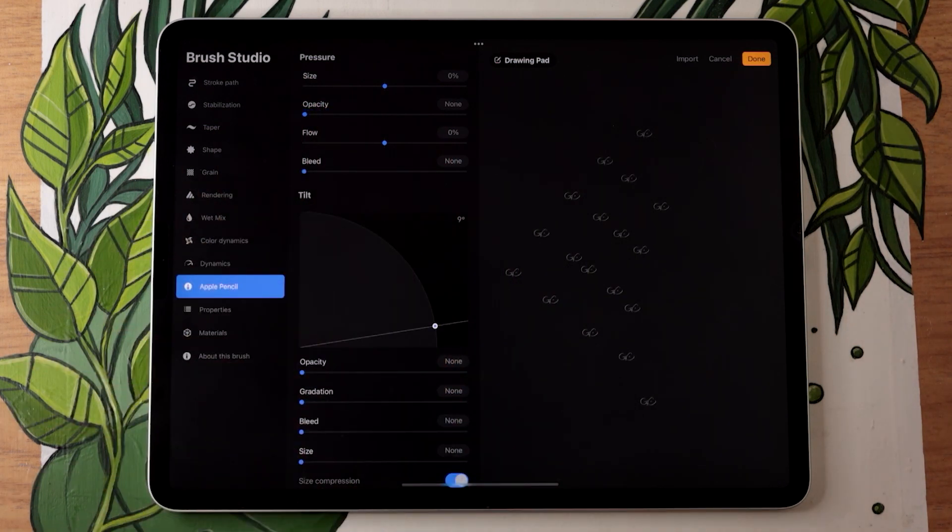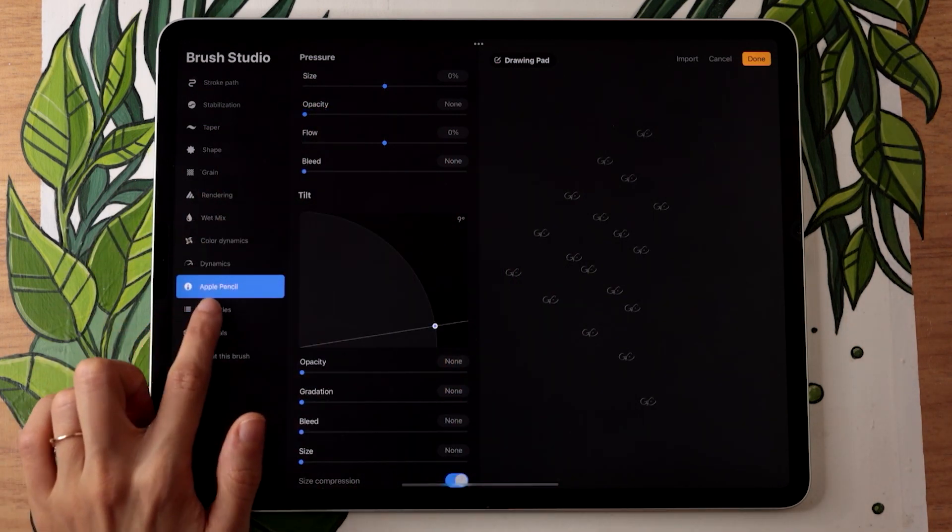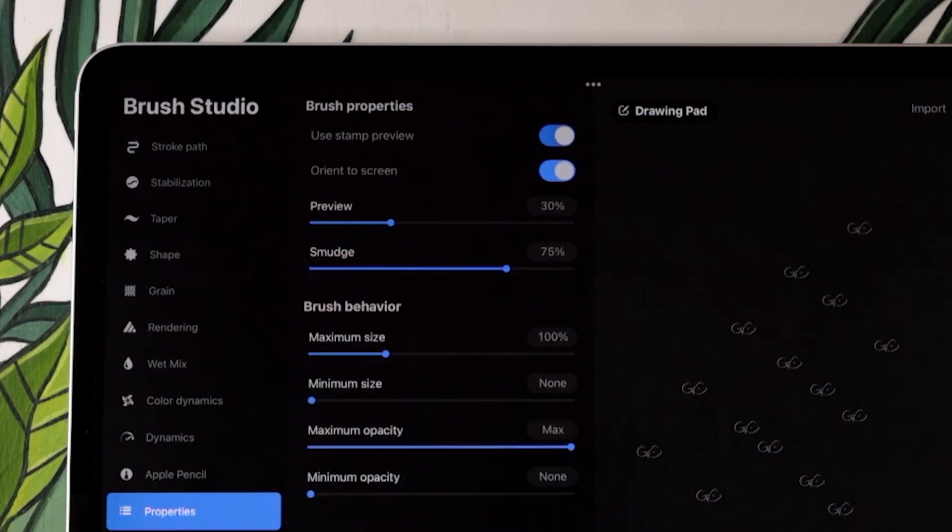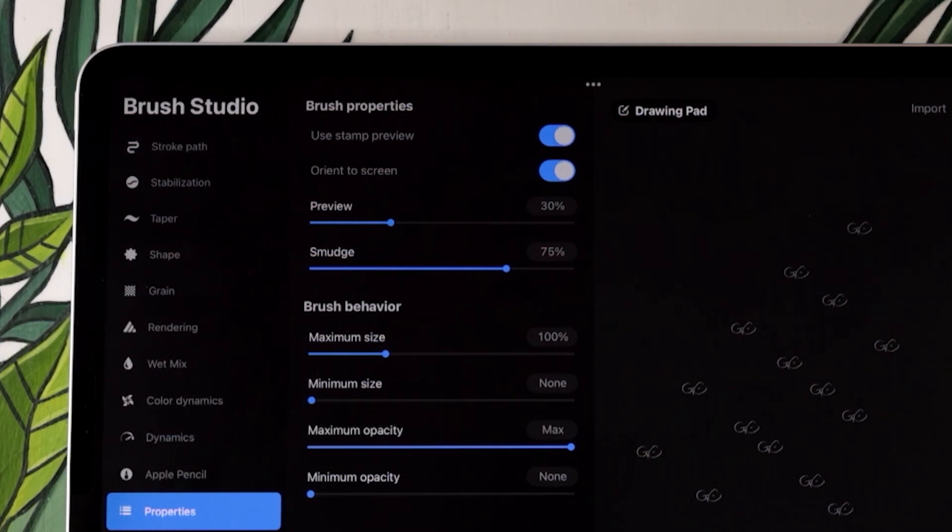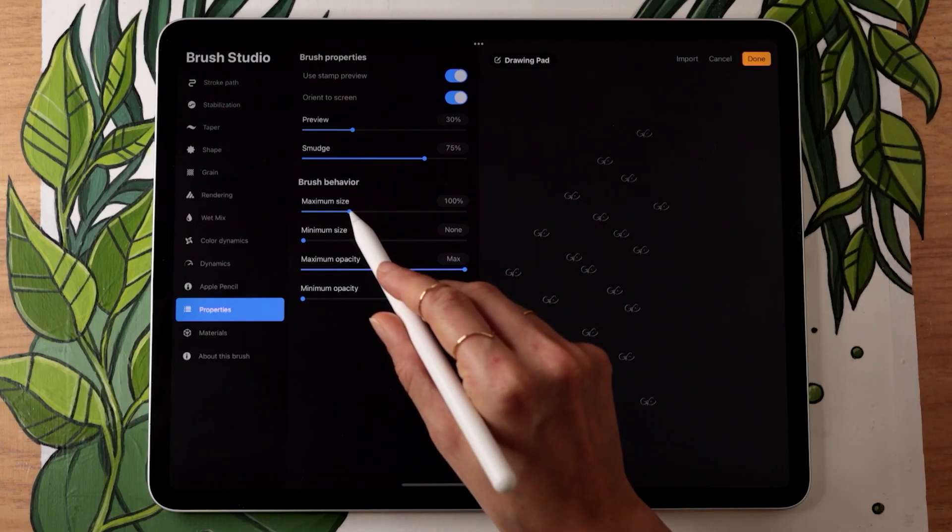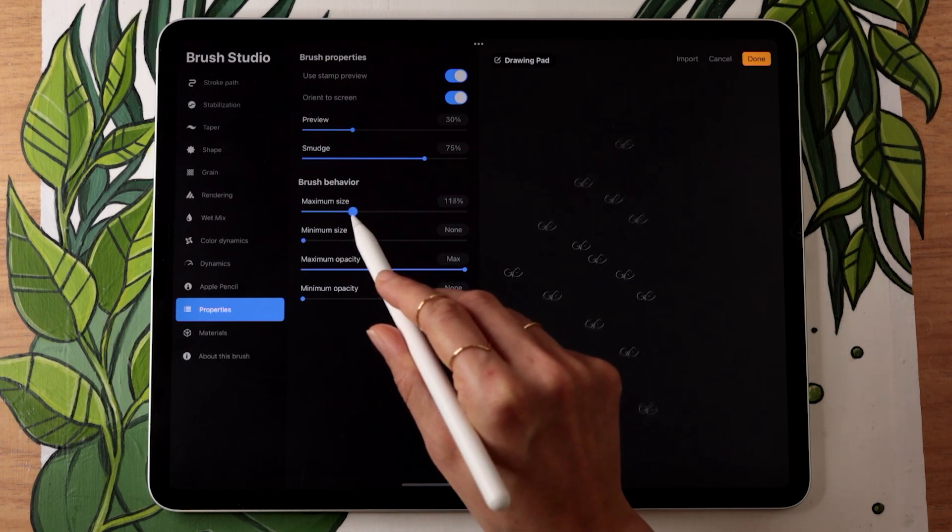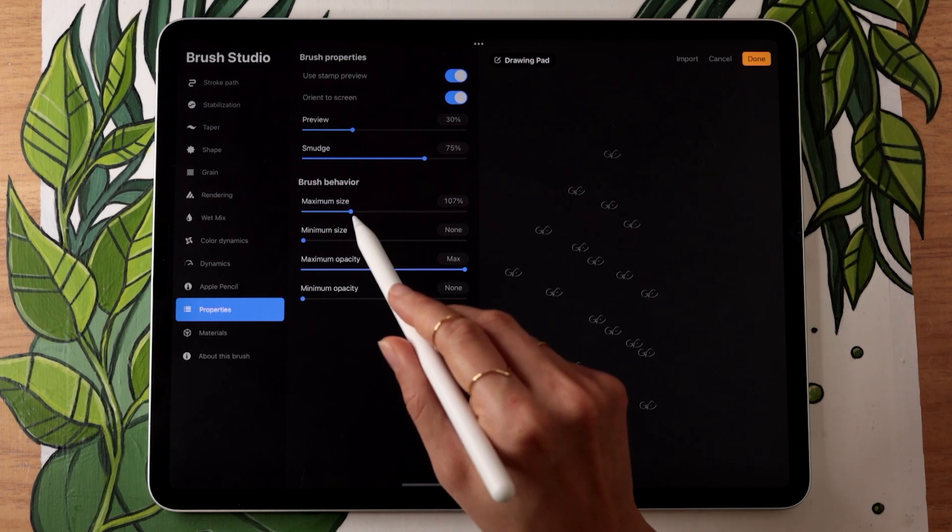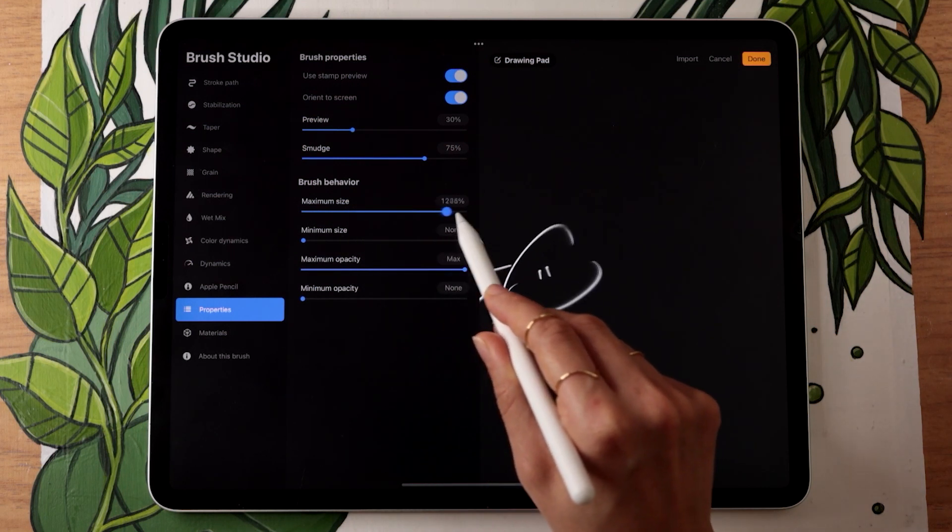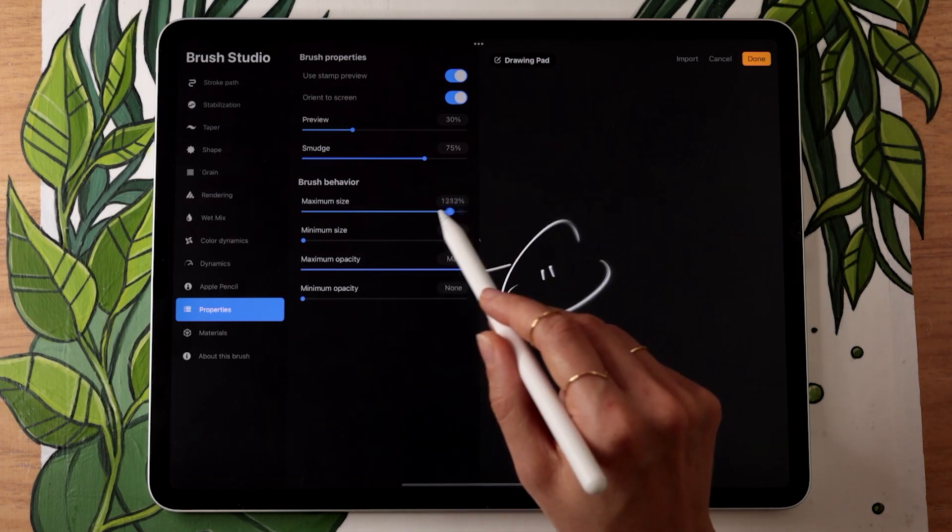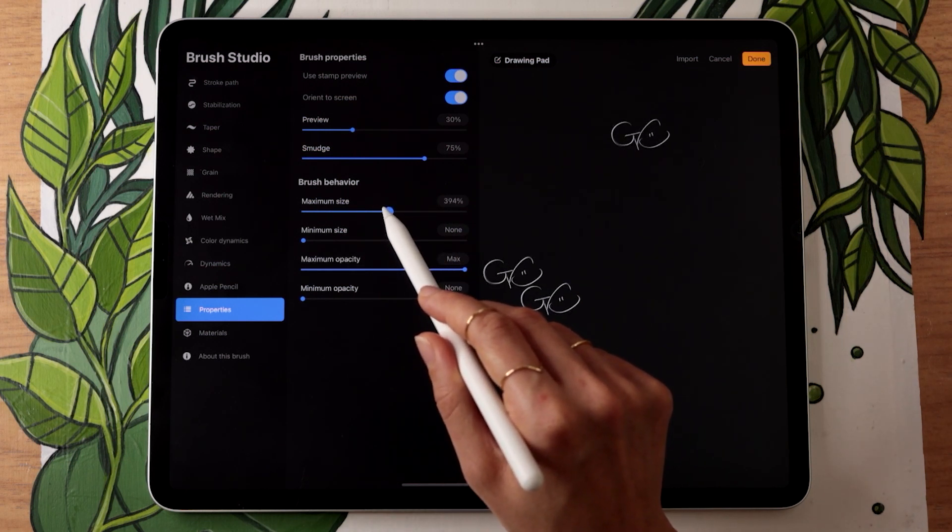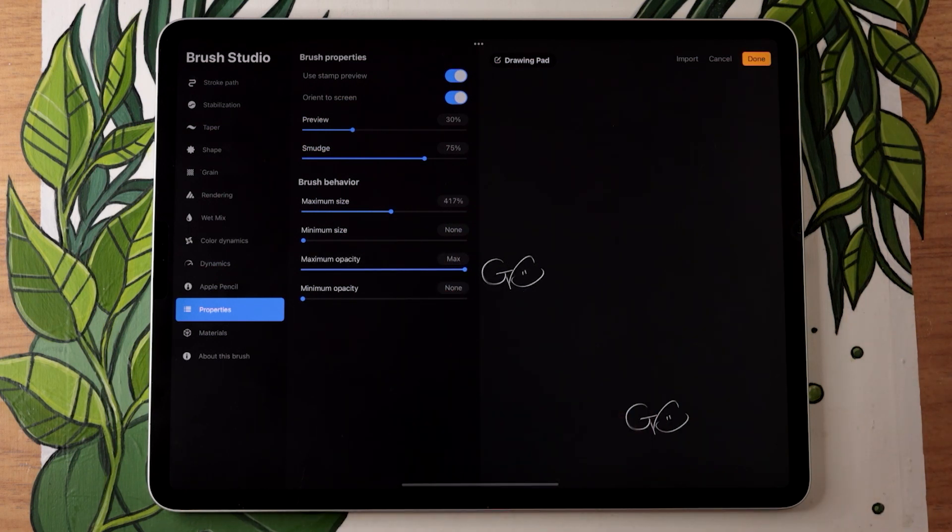Last little thing we might want to do is going in the properties menu and activating the use stamp preview toggle, which is not going to change anything in the actual behavior of the brush, but it's just going to make it easier for you to see the brush in the brush library. You can also play with the maximum size of the brush here. The exact number doesn't really matter much, but for a stamp brush like this, just set it to probably 300, 400, somewhere around that and that's going to be totally fine.